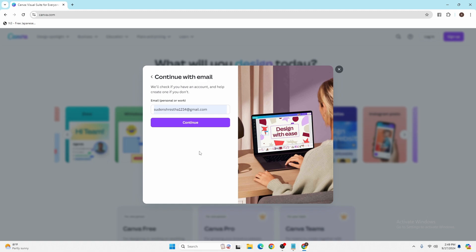After that, you'll be logged into your Canva account online on your computer. And with that being said guys, this is how to log into your Canva account online on your computer.